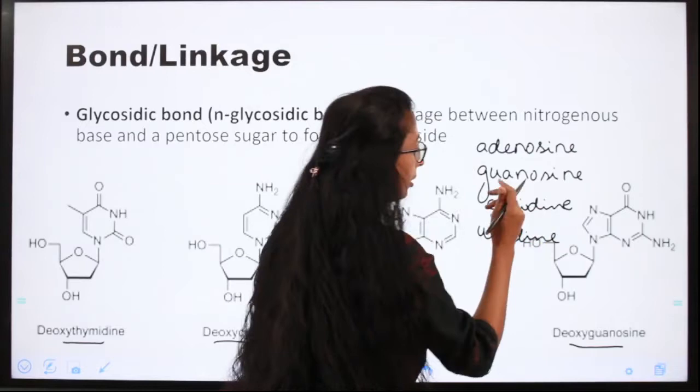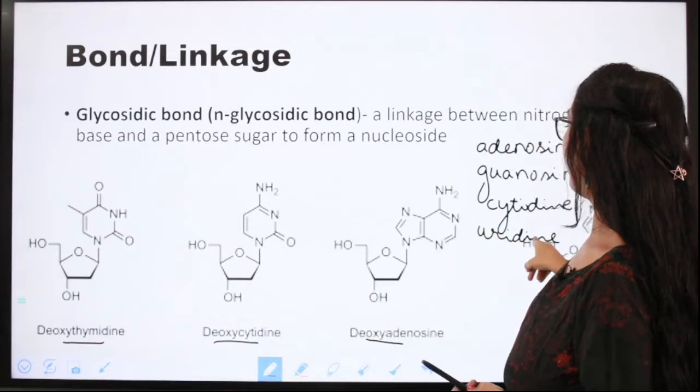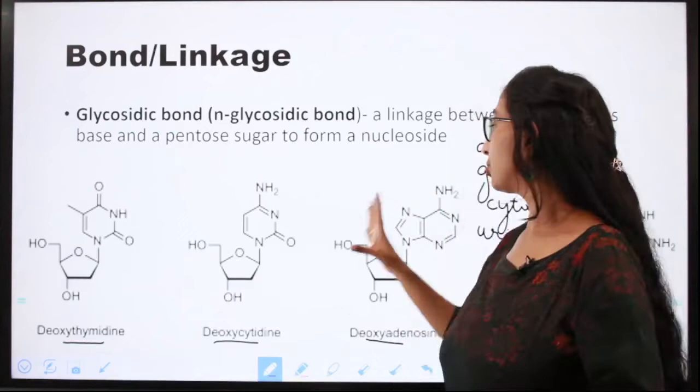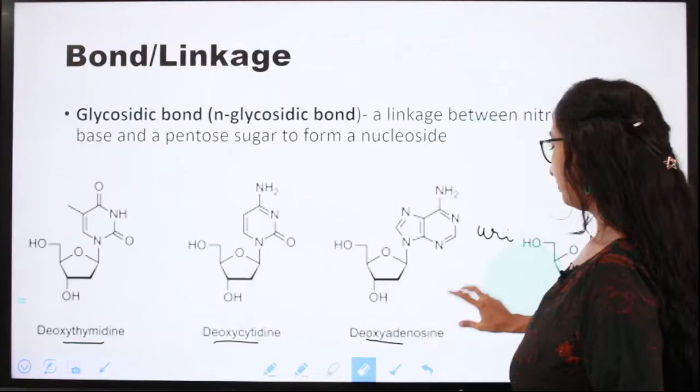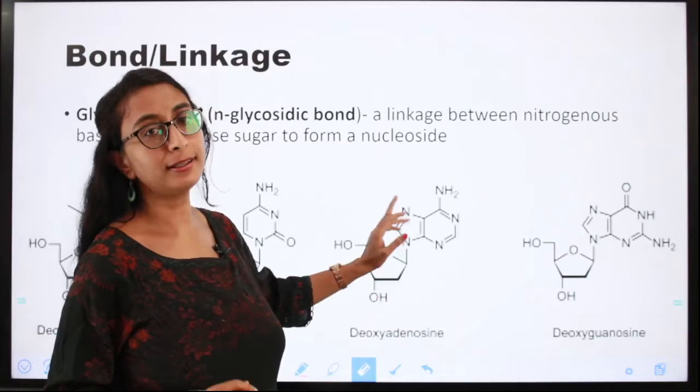You might get a question asking what are the nucleosides present in DNA or in RNA, so you must have a clear picture. DNA has deoxyadenosine, deoxyguanosine, deoxycytidine, and deoxythymidine. RNA has adenosine, guanosine, cytidine, and uridine. The glycosidic linkage is the linkage between the pentosugar and the nitrogenous base.